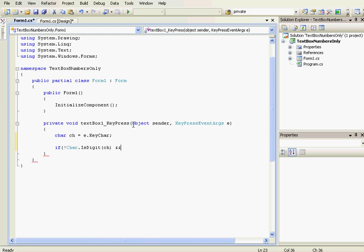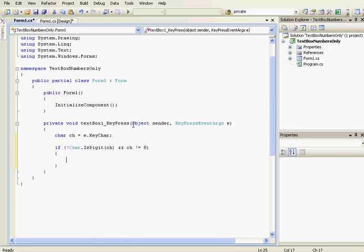So if ch is not a digit and if ch is not equal to 8, 8 is the backspace key char.